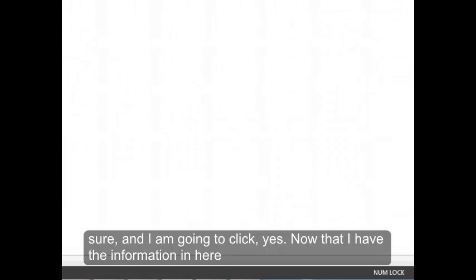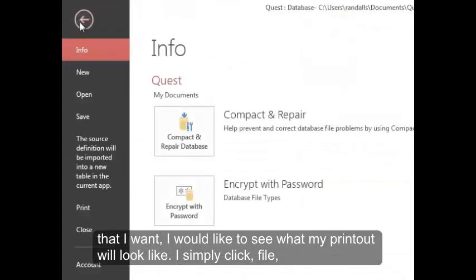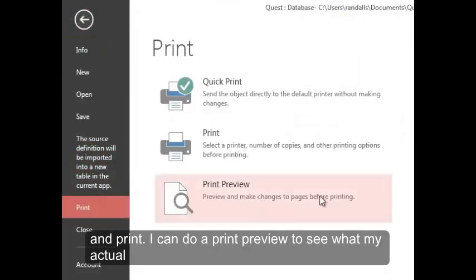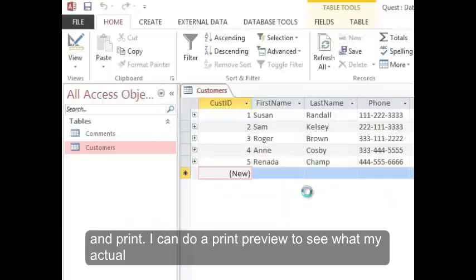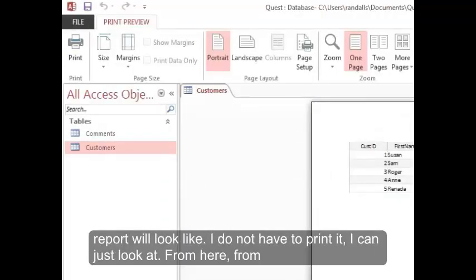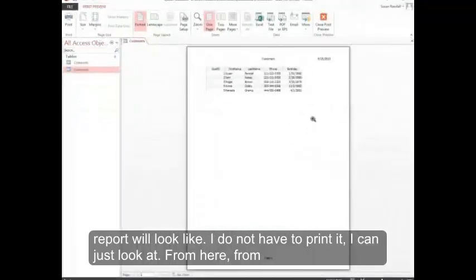Now that I have the information in here that I want, I'd like to see what my printout will look like. I simply click file and print. I can do a print preview to see what my actual report will look like. I don't have to print it, I can just look at it.